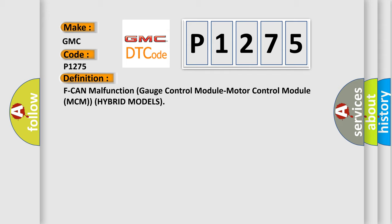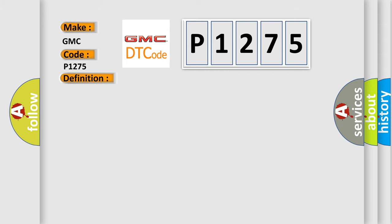And now this is a short description of this DTC code. With the ignition on a minimum of three seconds and battery voltage a minimum of 10.2 volts, no signals from the gauge control module via the CAN lines are received for at least 10 seconds, or received data is abnormal for at least 25 counts. IMA system indicator is on.